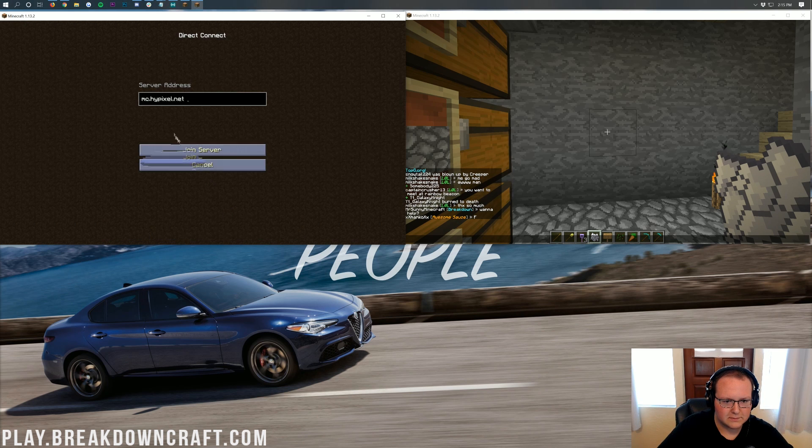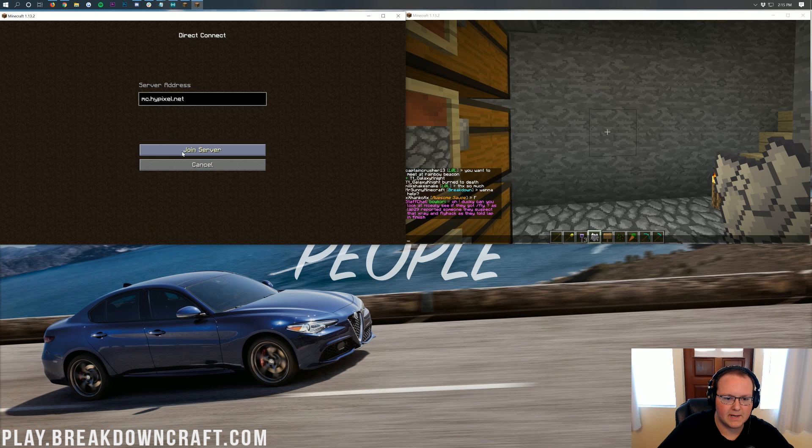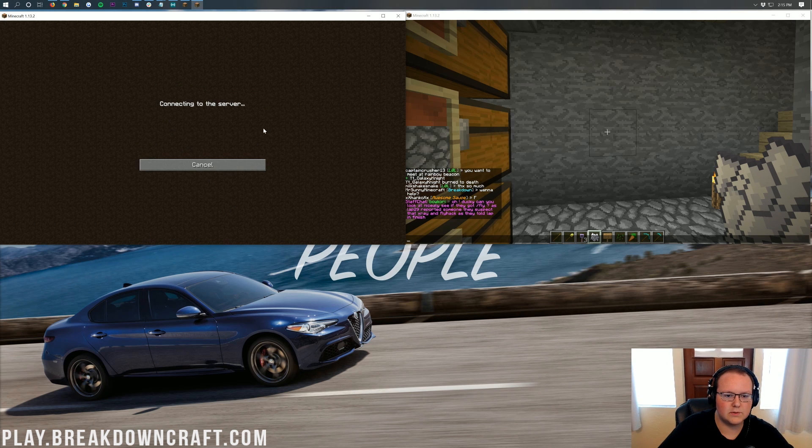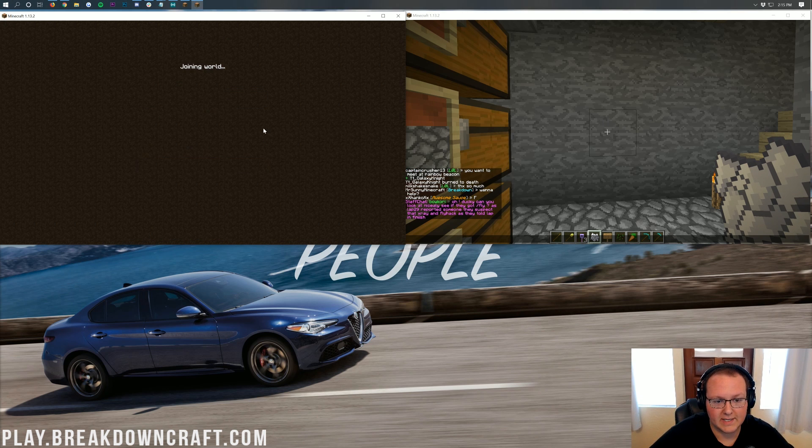So let's go ahead and do that. Let me just go ahead and direct connect to Hypixel. There we go. We can direct connect Hypixel, mc.hypixel.net. And it will join right on in. Oh, this is unknown host. What? Is that correct? Oh, I put a space at the end by accident there. Yep, there we go. Boom, join server.